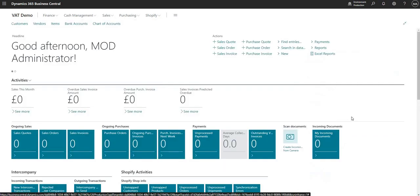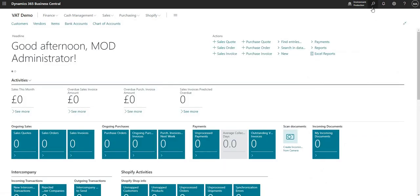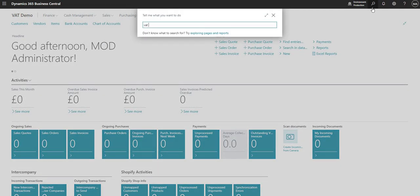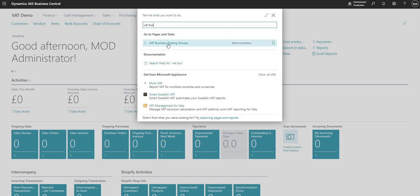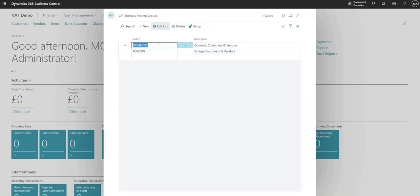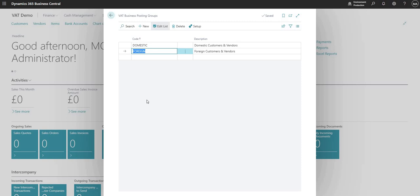So the next element is a VAT business posting group. You can see here I've got two VAT business posting groups set up in this environment. One is domestic and one is foreign. And typically you would assign a VAT business posting group to your customers and your vendors within Business Central.